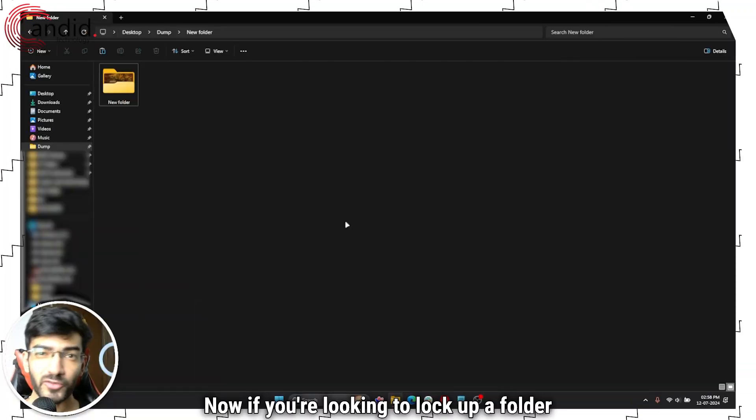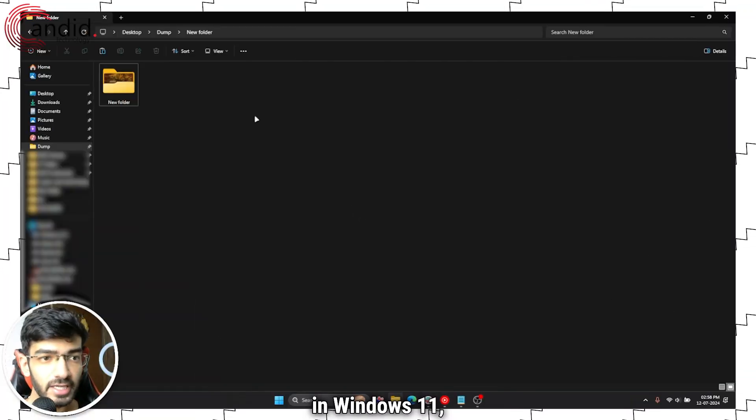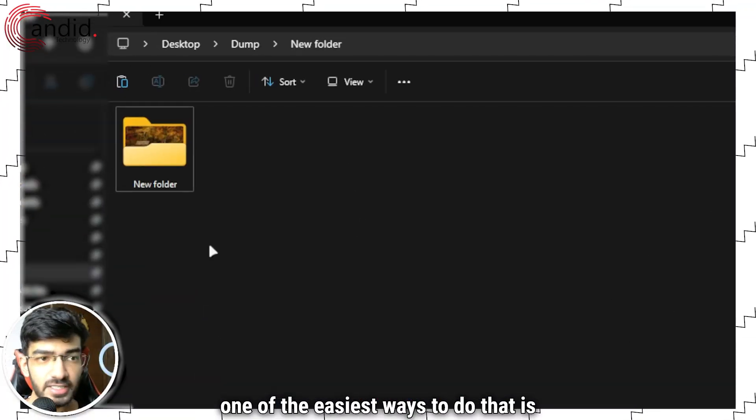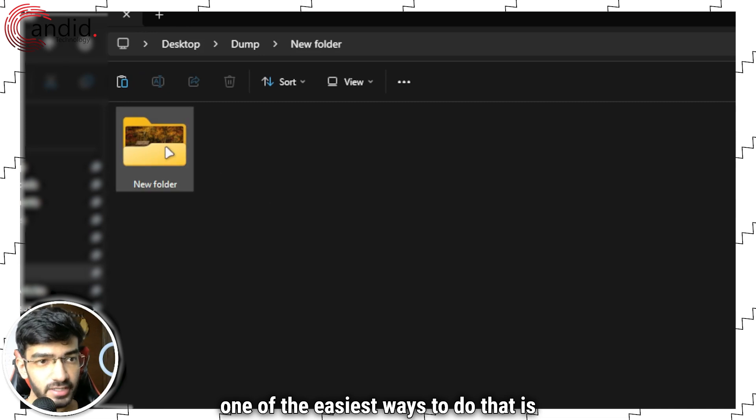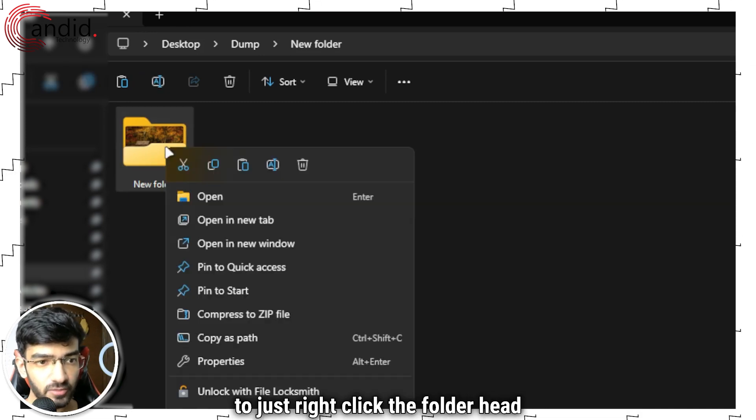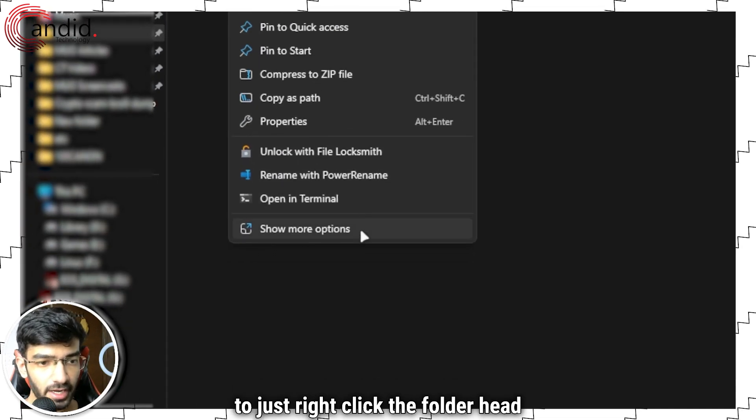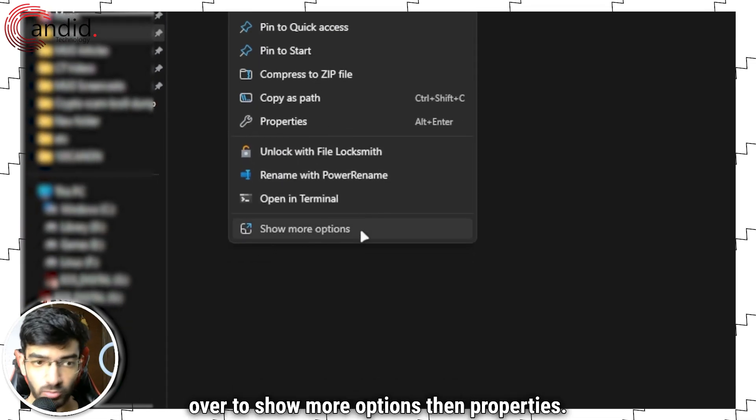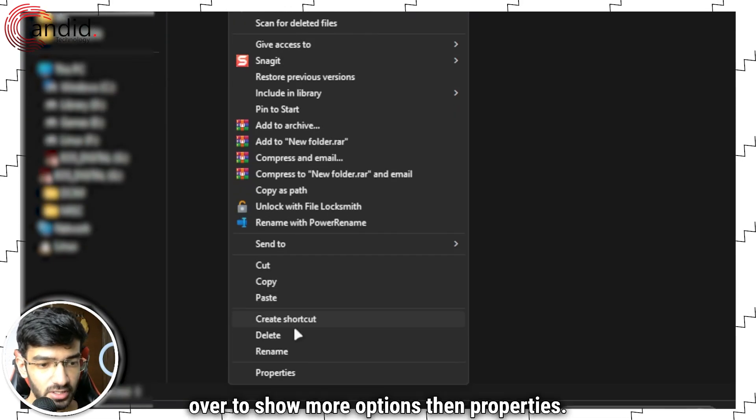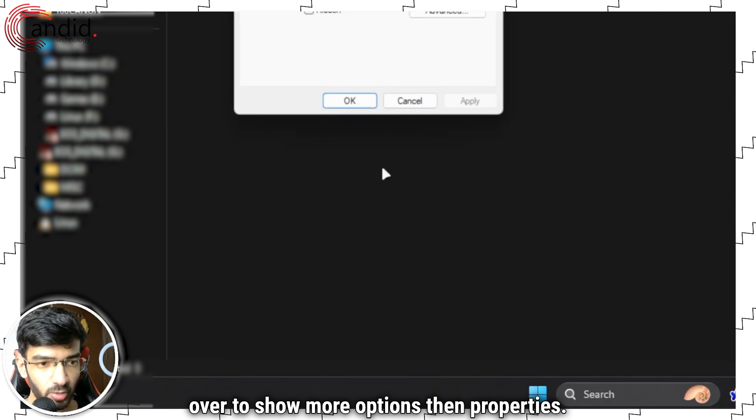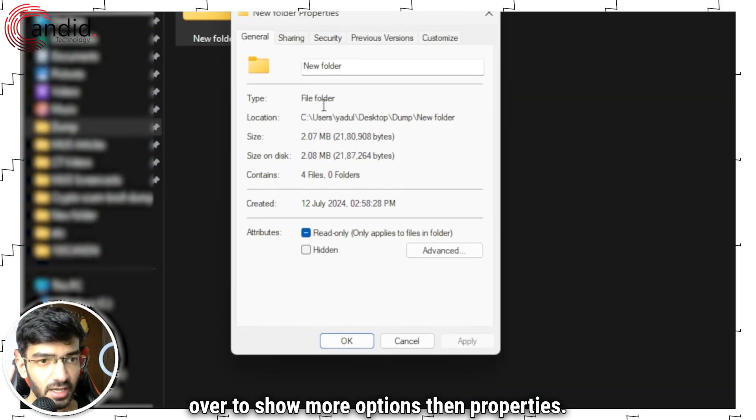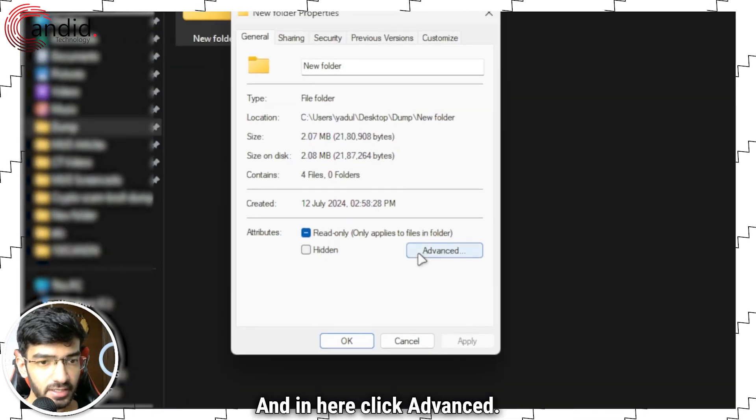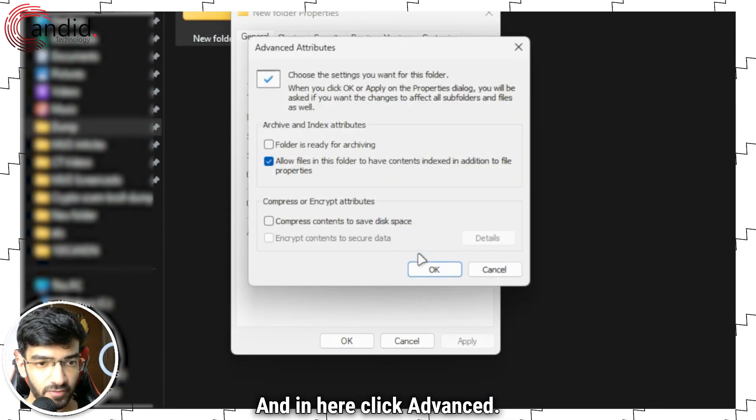Now if you're looking to lock up a folder in Windows 11, one of the easiest ways to do that is to just right-click the folder, head over to show more options, then properties, and in here click advanced.